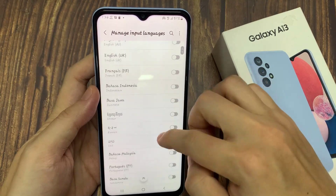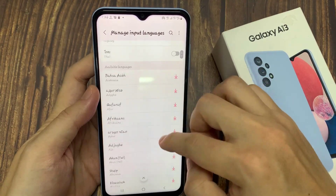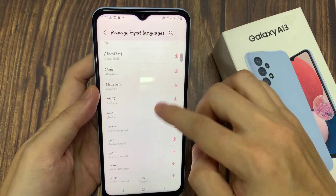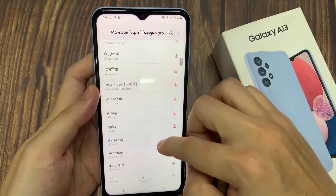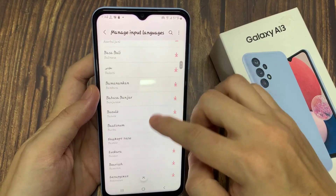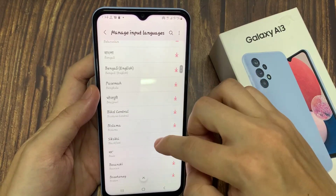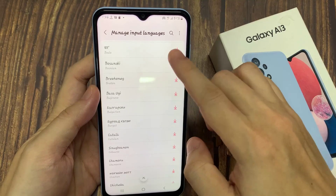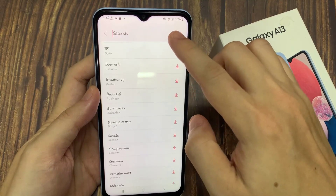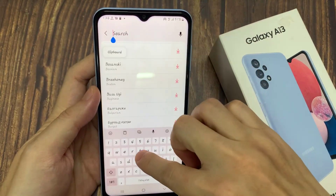And here, if you want to add in more languages just simply go down the list and select a language that you want to use. Or you can use the search button to look for your language.